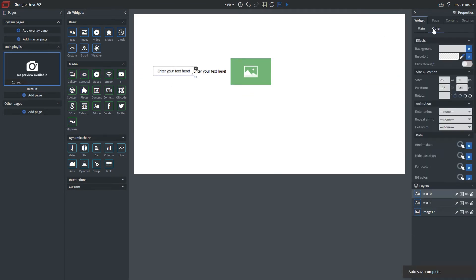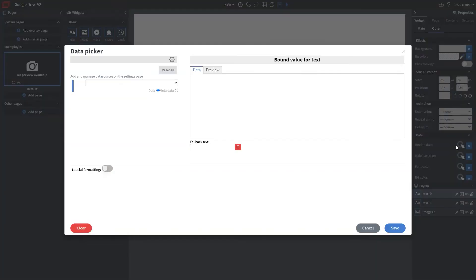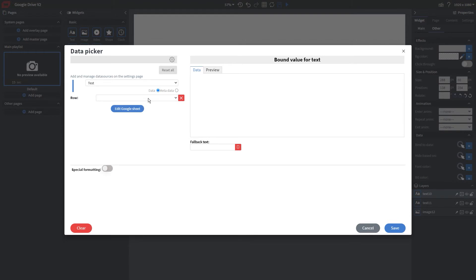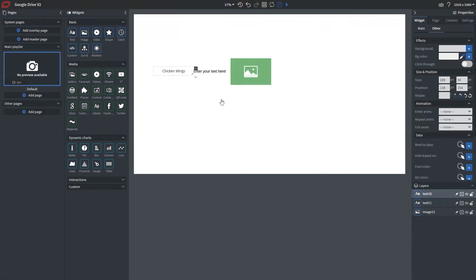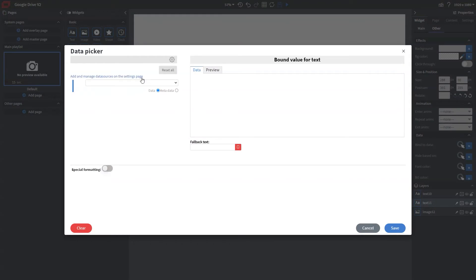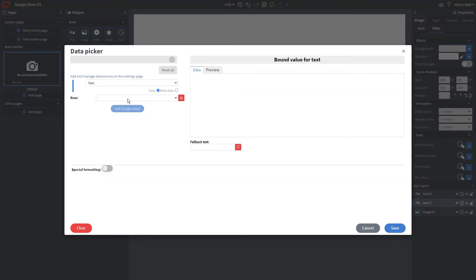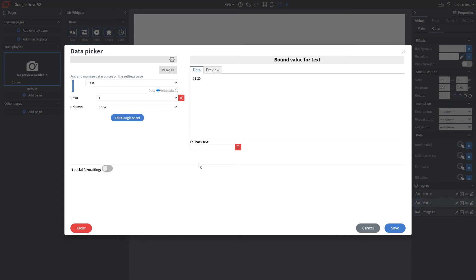So we want to make sure to go to our other properties and then click on the bind data cursor. And this is going to allow us to go to our data picker where we're going to pick out our spreadsheet, the row that we want to reference as well as the menu item. So as you see, we now have our menu item chosen once again, same process, choose our spreadsheet, choose the row, and then choose our column. In this case, it's the price.